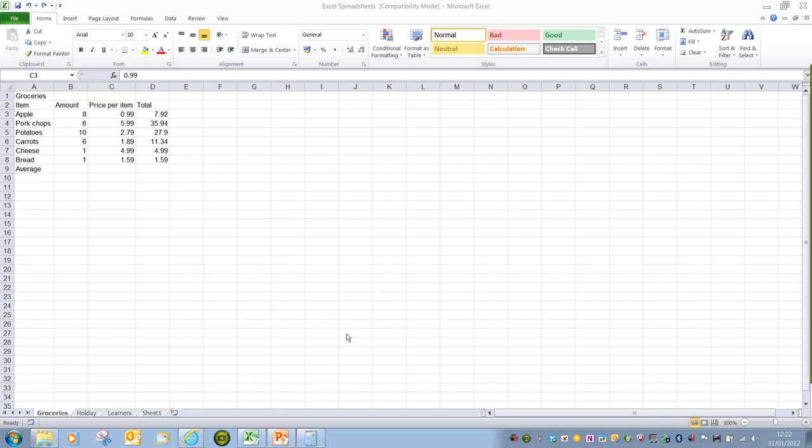This video is going to have a look at decimal places. In a previous video we had a look at formatting cell contents for things like currency symbols, and you may have noticed that it automatically applies two decimal places.